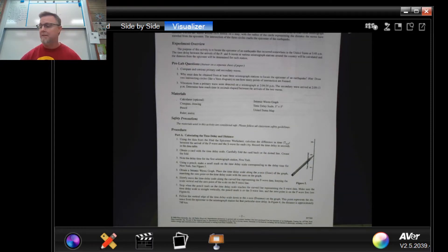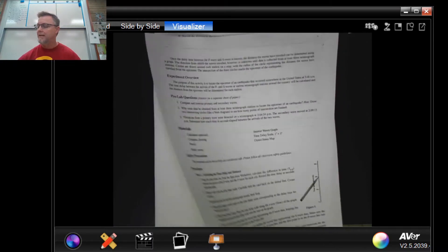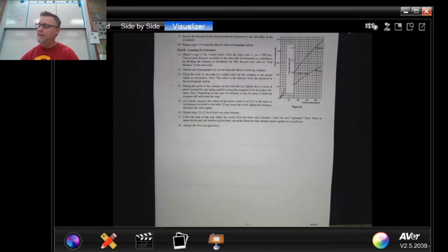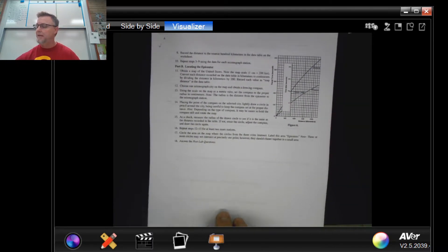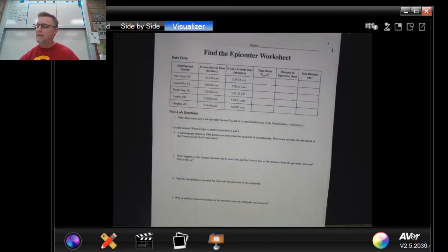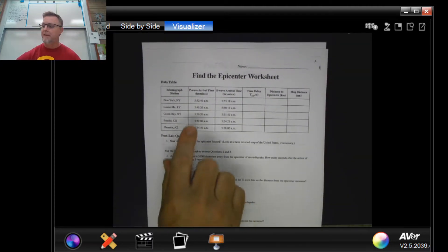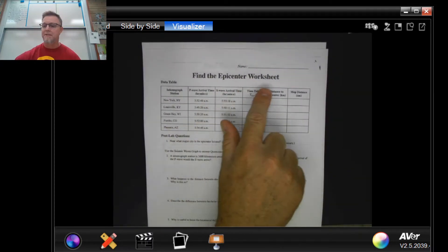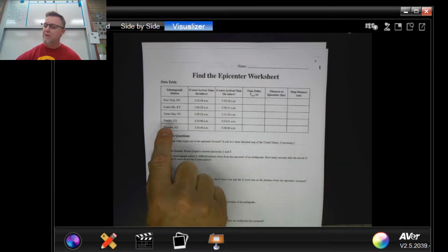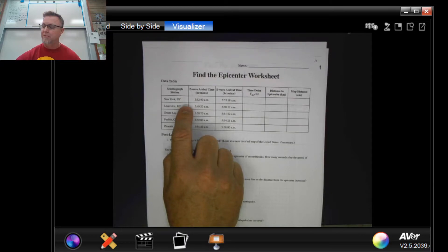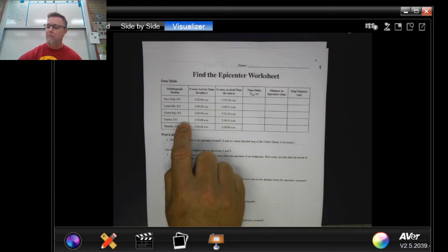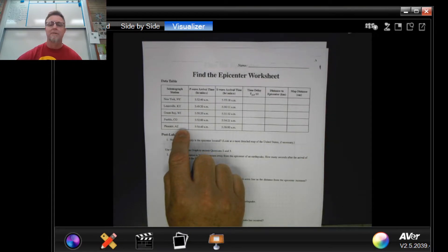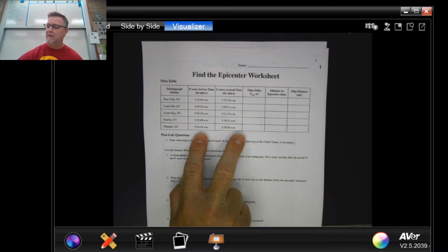That's a mouthful, so where do I look for all that? Well, if you turn a couple of pages you will eventually see a find the epicenter worksheet. So here you've been given some cities: New York, Louisville, my personal favorite, greatest city on the planet, Green Bay Wisconsin, Pueblo Colorado, and Phoenix Arizona.